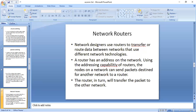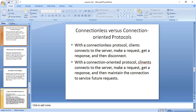Next we will see network routers. Network designers use routers to transfer or route data between networks that use different network technologies. Since the internet is comprised of various networks that use many different network technologies, routers are an integral part of the internet. A router has an address on the network. Using the addressing capability of routers, the nodes on a network can send packets for another network to a router, and the router in turn will transfer the packet to the other network.